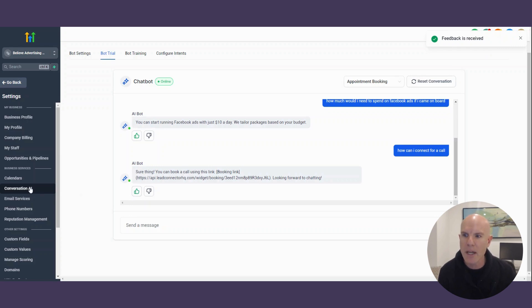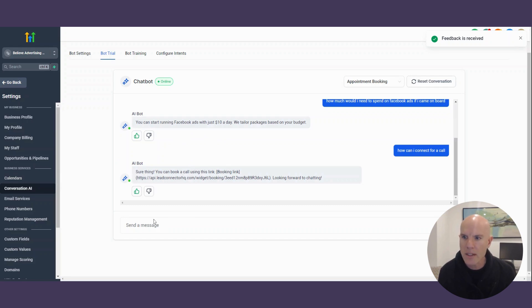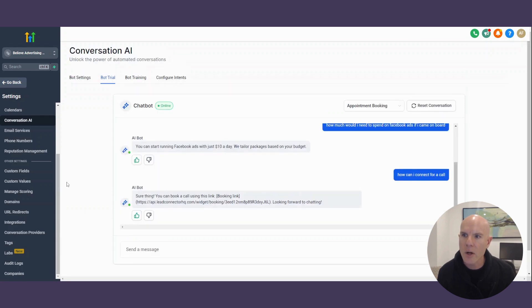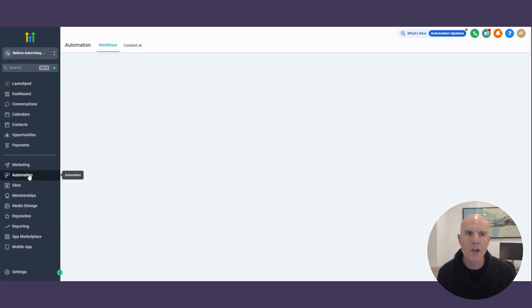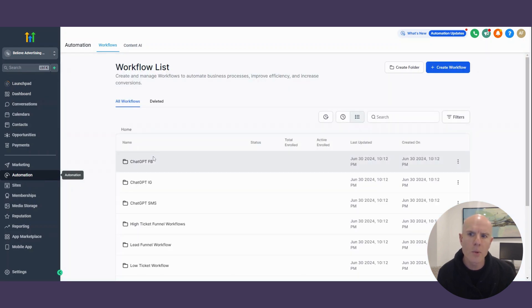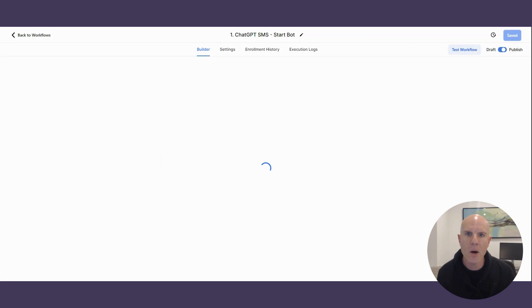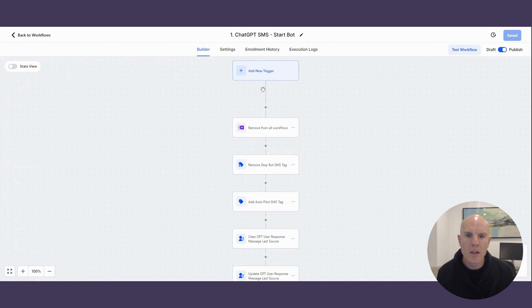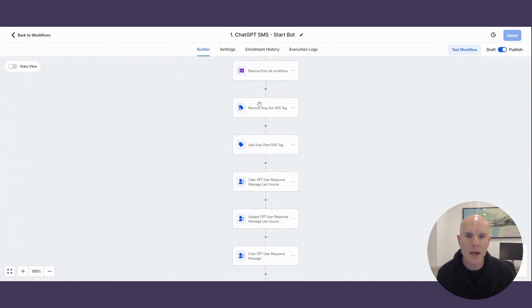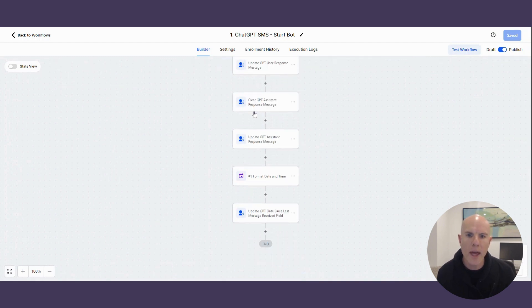You can then build out automation. So once you've got the chatbot set up, you can then literally build out automation. You go into the automation section here and you can create a workflow on how to do that. Chat GPT, SMS. So you can sort of go in here and then look at that and then see how it all goes about, a campaign going through here, getting the workflow.